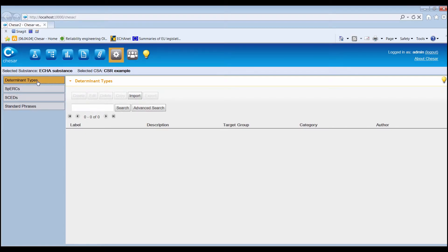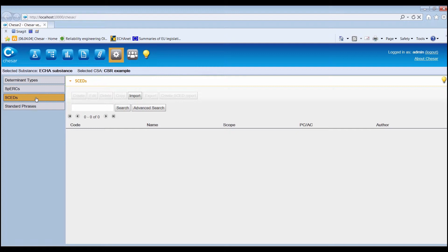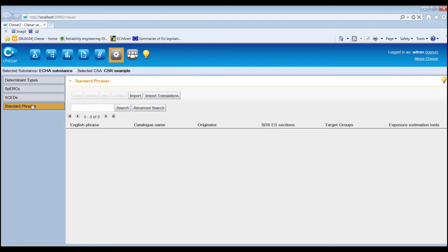These elements are determinant types, which correspond to the description of a condition of use; specific environment release categories, also called SPERCs; and specific consumer exposure determinants, also called SCEDs, which are developed by industry sector associations and are sets of input parameters meant to be used across various assessments; and standard phrases.